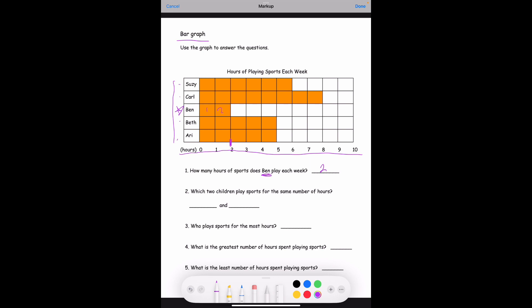Number two: which two children play sports for the same number of hours? Looking at the orange boxes — Suzy played six hours, Carl played eight hours, Ben played two hours, Beth lines up with five, and Ari also lines up with five. So Beth and Ari both play five hours of sports each week.